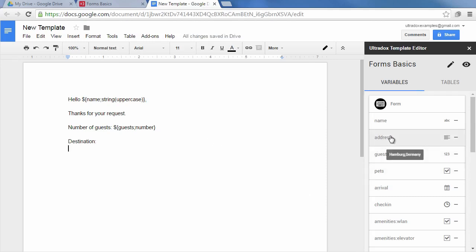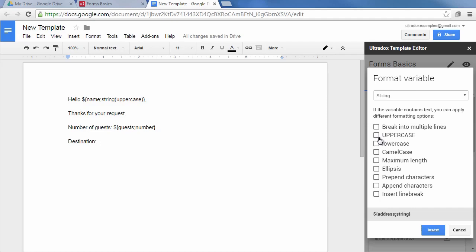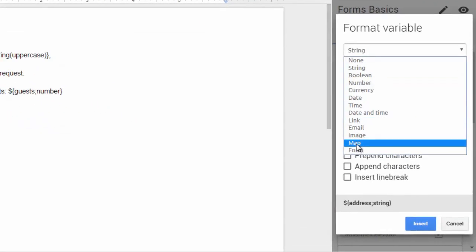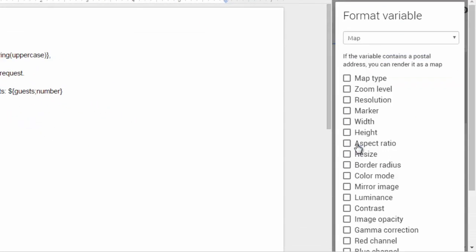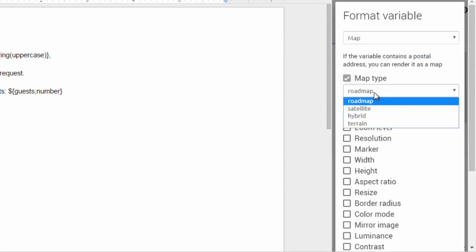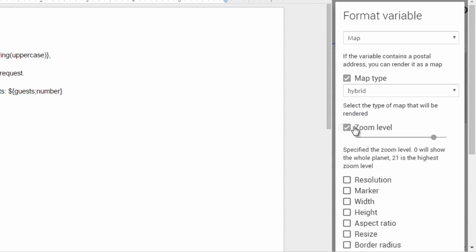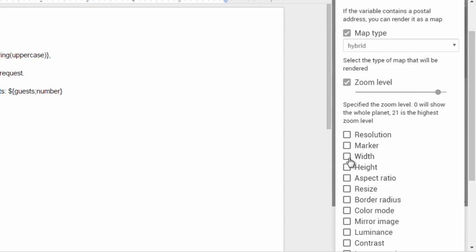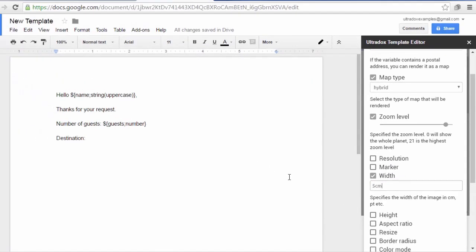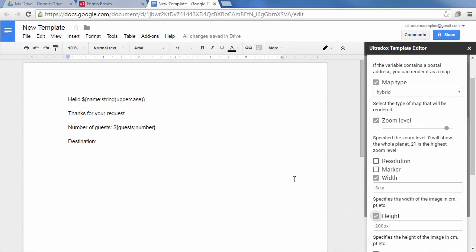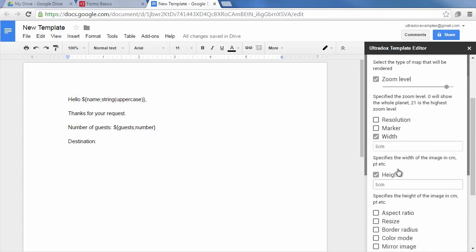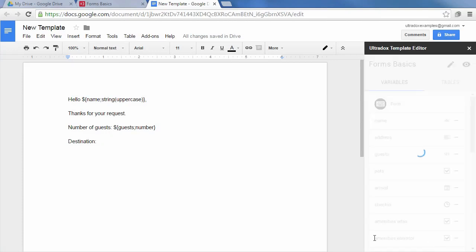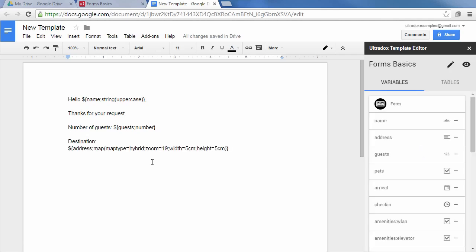Address is a text field so the string renderer is pre-selected. As we know that it contains a postal address we can select the map renderer instead. This will render a nice map from the entered postal address. The map renderer comes with a bunch of formatting options like the map type, zoom level, width and height of the resulting image. When clicking on insert the merge tag and all the specified formatting options will be inserted at the cursor position.